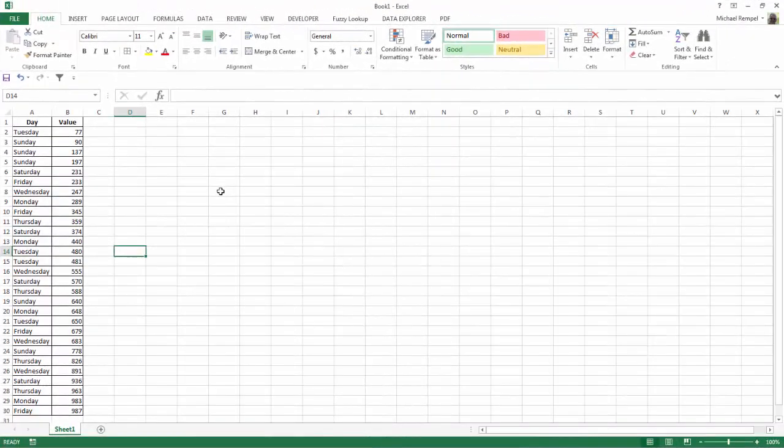So here I have a list of days of the week and some values associated with those days. And I want to sort them to group all the Mondays and Tuesdays and Wednesdays, etc. together so I can maybe do a subtotal.